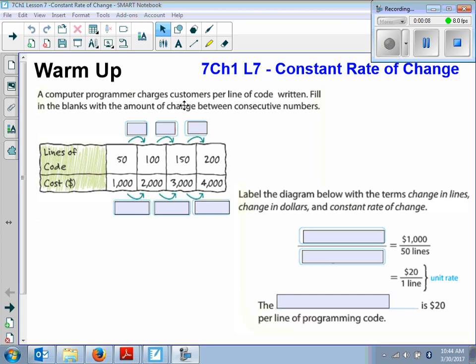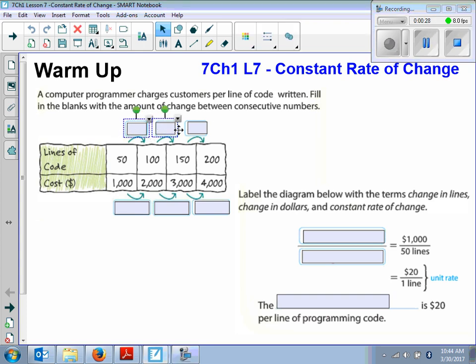A computer programmer charges customers per line of code written. Fill in the blanks with the amount of change between the consecutive numbers. For lines of code going from 50 to 100 to 150 to 200, how is it changing each time? We are adding 50 each time.